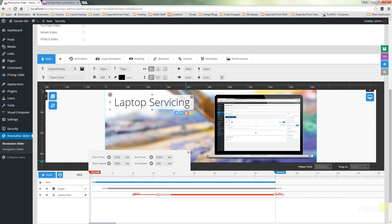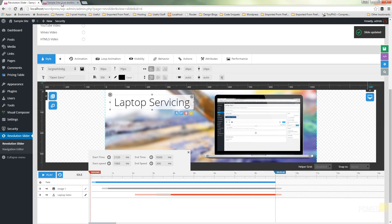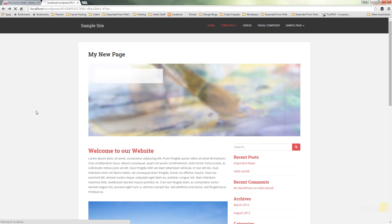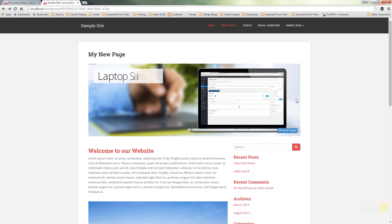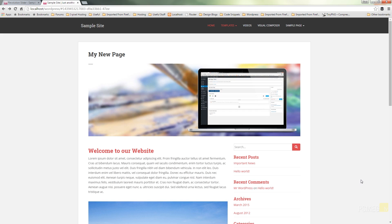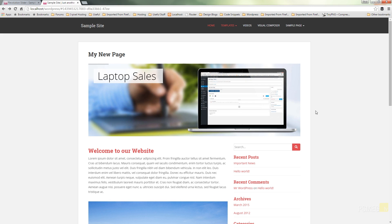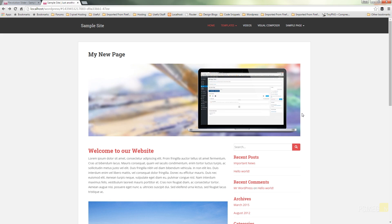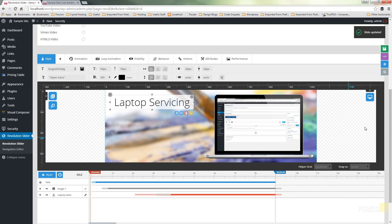We can come back in at any point and adjust things — for example, we might want to change the time that the laptop animates in, having it come in a little bit later. Drag that over to start it further through the animation process, save, jump back over and refresh. We'll find there's a slightly longer pause before the laptop element comes in. All very easy — you can see it's very configurable and very easy to change any settings.